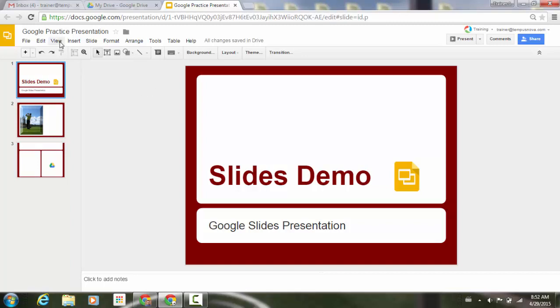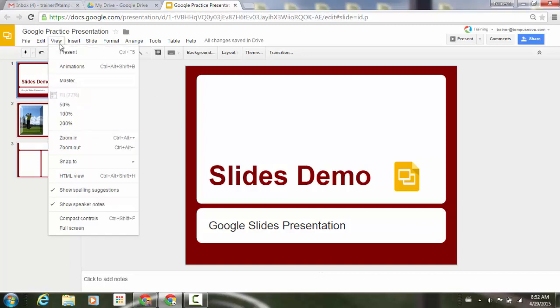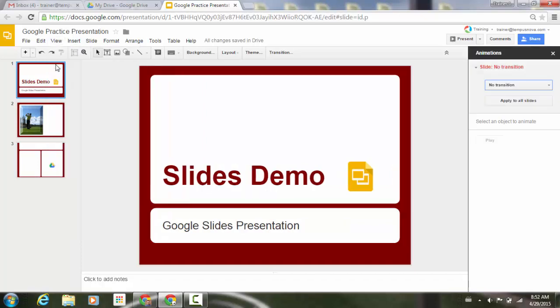If we look in the upper left corner under our view menu, we're going to go to animations. Pops out the little window to the right side.